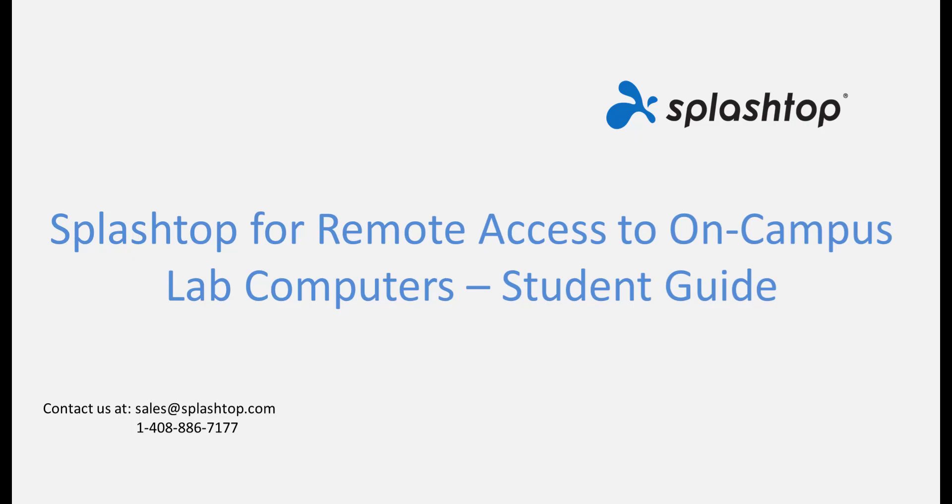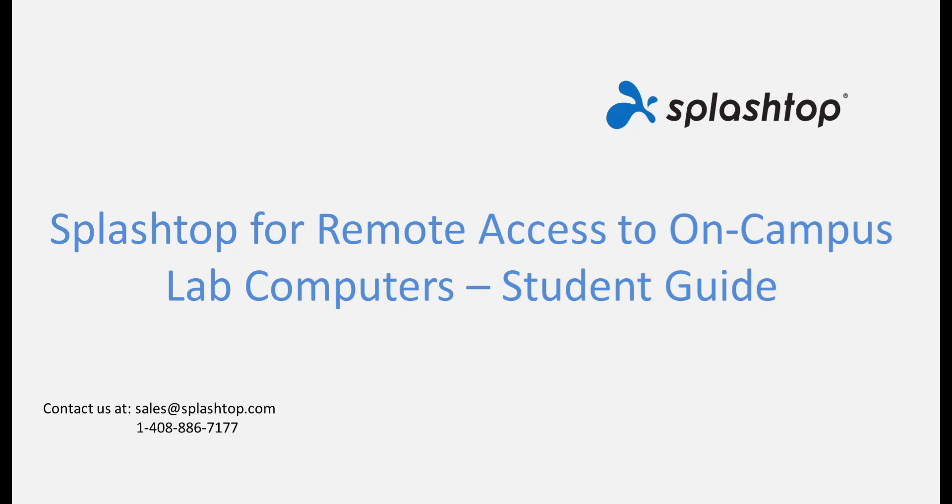Hi, welcome to Splashtop. This video demonstrates how you as a student or faculty member can set up remote access using Splashtop and access on-campus lab computers from any of your devices, including Chromebooks, from anywhere.